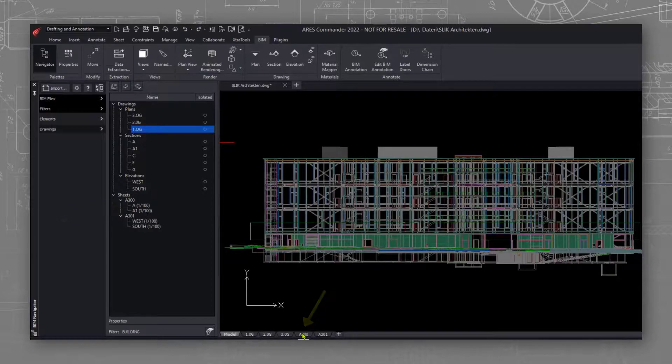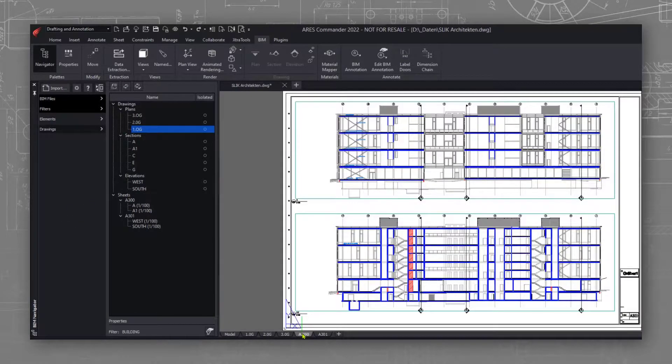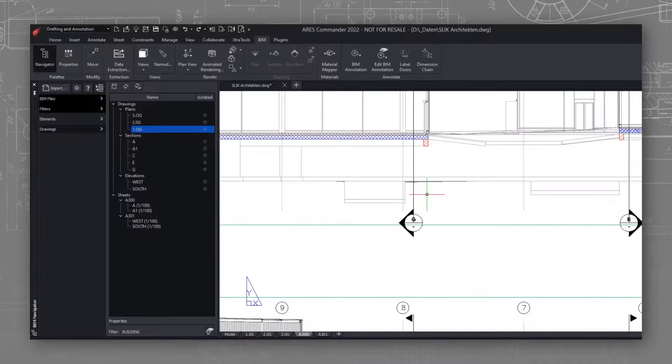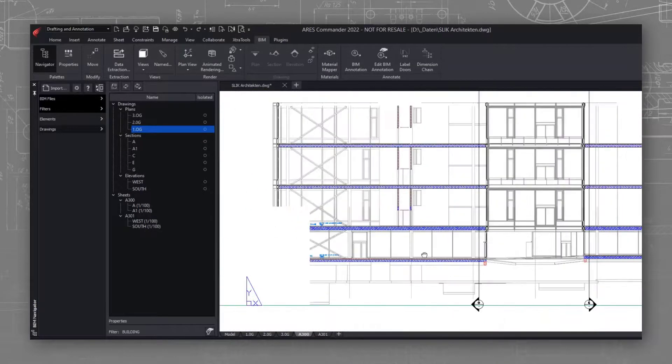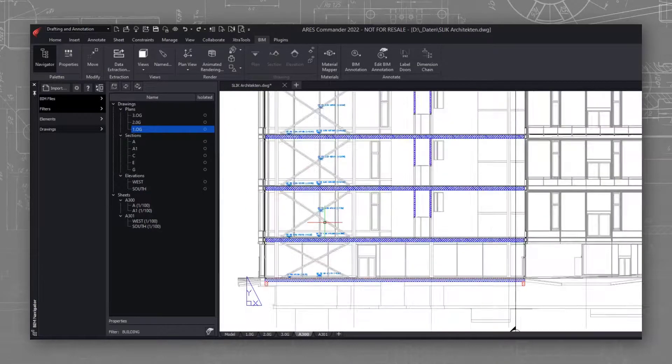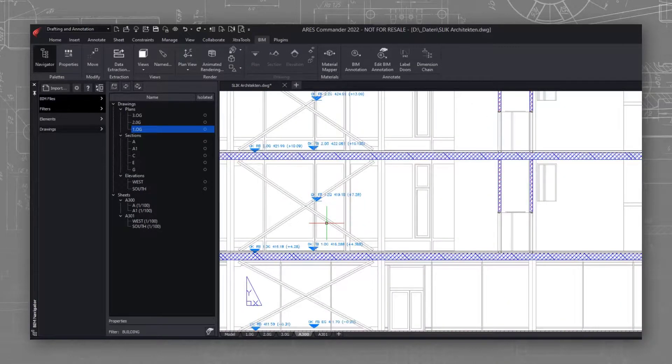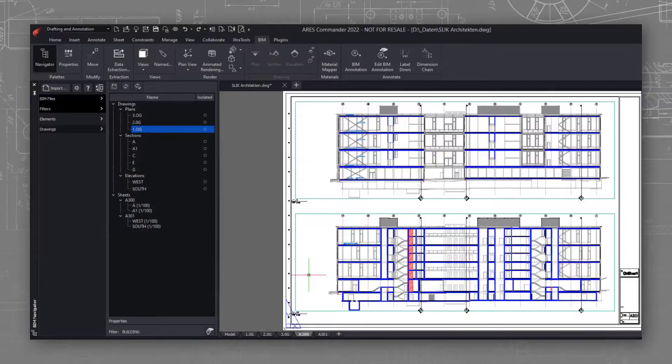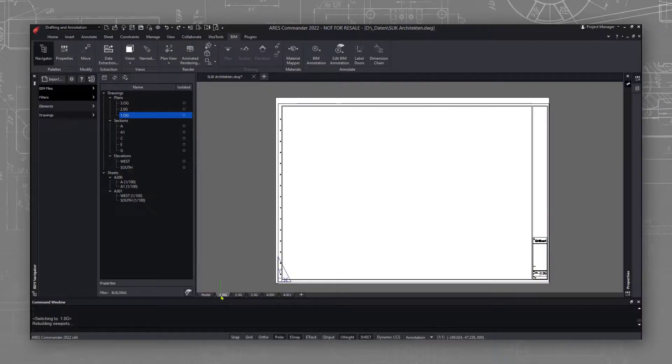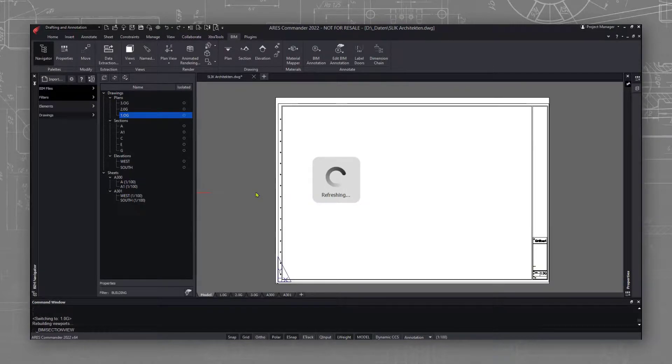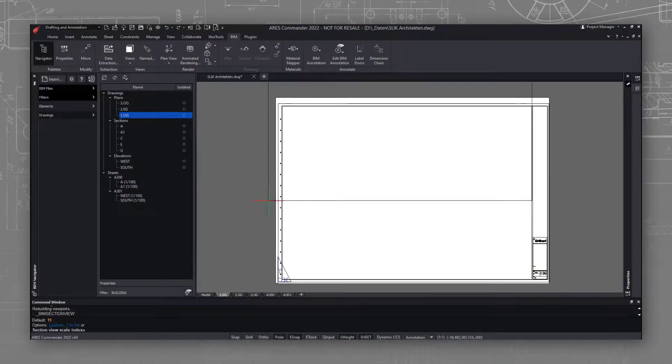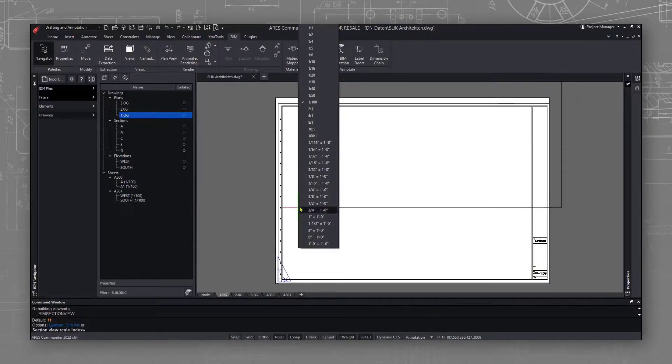On this sheet you see two section views inserted. The callouts for the other sections are also shown automatically. Let's insert our new floor plan on another sheet. While inserting it I can define the scale and the result is the sheet ready to print with different views of the project at the right scale.